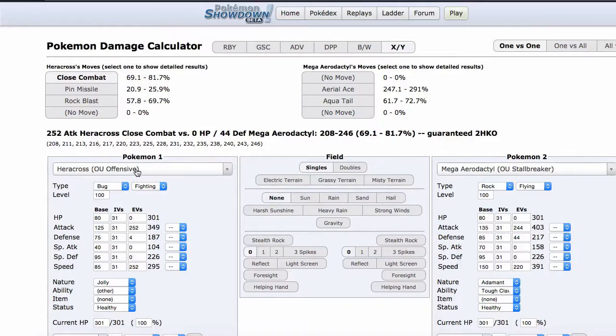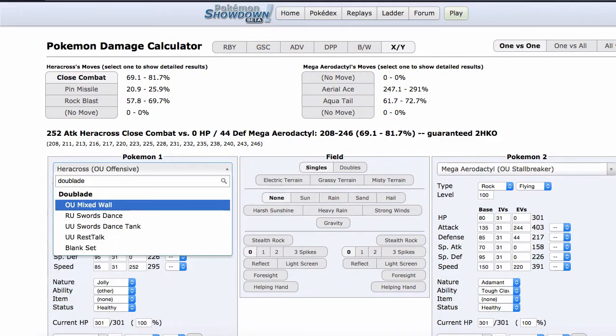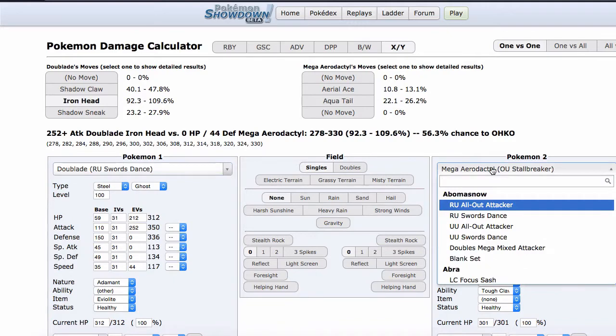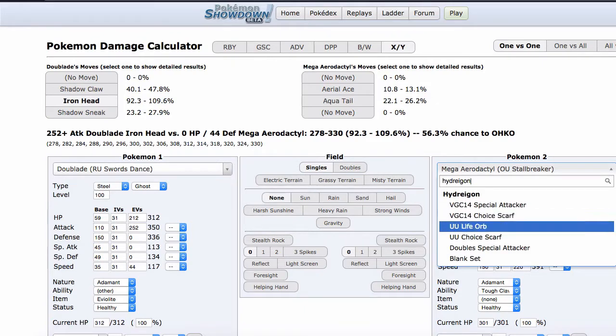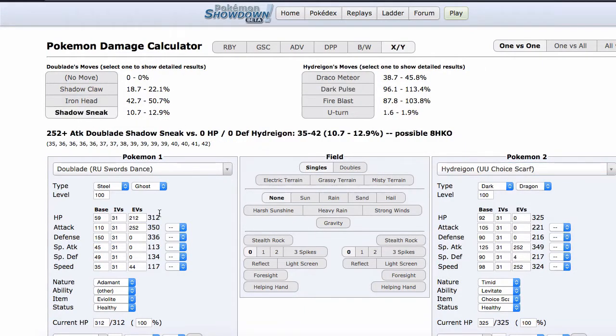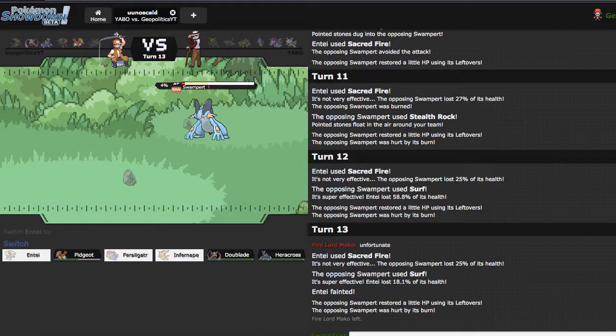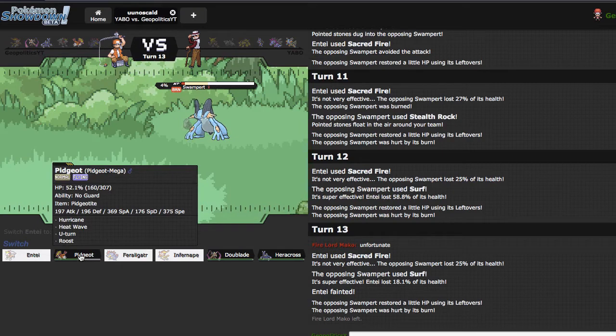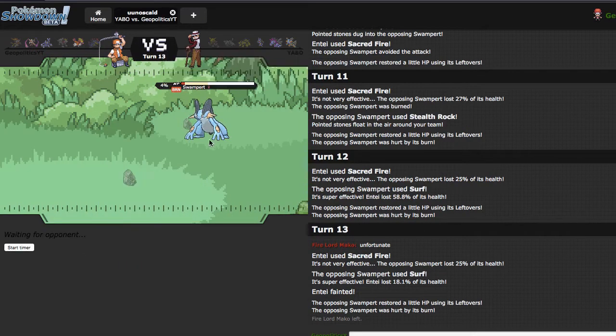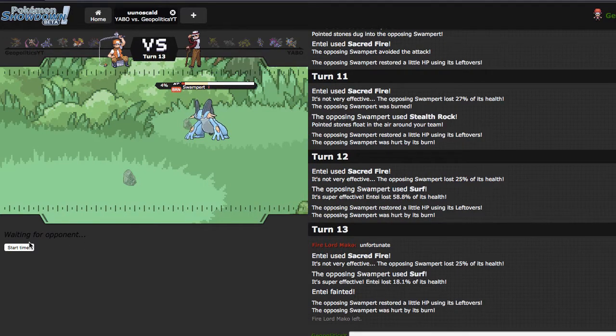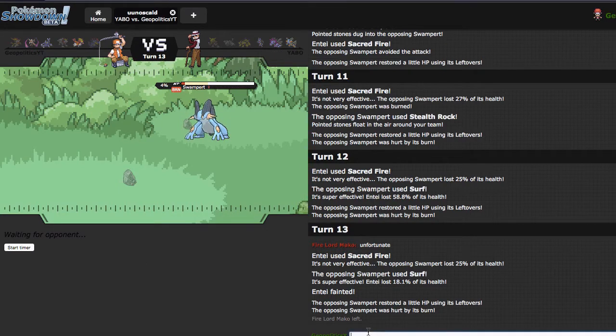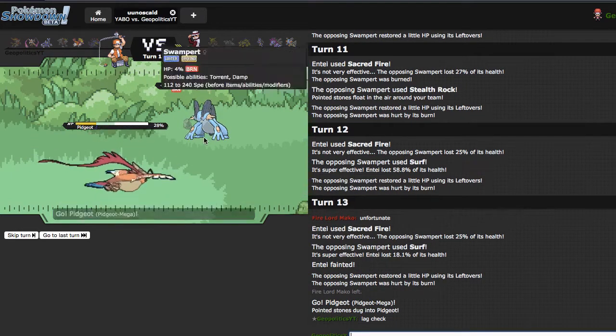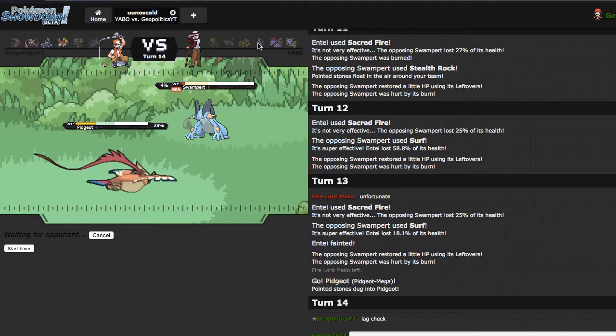We're gonna go ahead and calc what Doublade does. Doublade, are you Swords Dance versus your boy Hydreigon. We'll go yeah you Choice Scarf. Shadow Sneak at plus two. What does Shadow Sneak do? 21 to 25. I would have to get the plus four to knock him out after rocks, that's unfortunate. So what I'm gonna do I think is I'm going to go into Pidgeot and I'm gonna try to Roost right here because he shouldn't be able to knock me out with any one hit and I'll have more HP to take on Lucario later. Lag check.